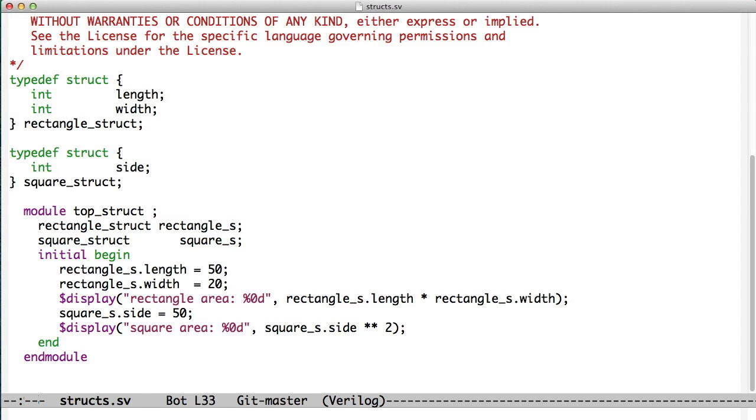And some of the things you notice here is that these things don't know that they have any relationship with each other, they don't know what an area is, it's very difficult to reuse this code.